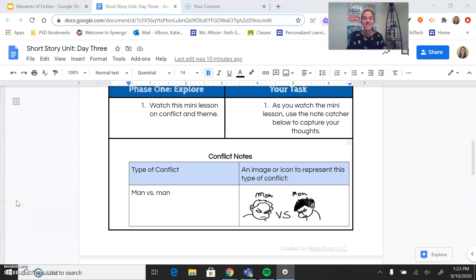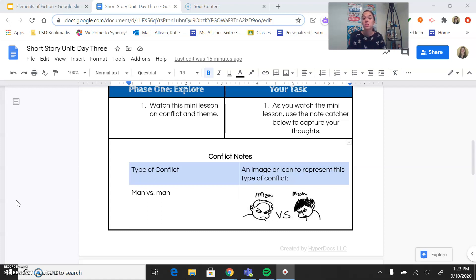Hey guys, Miss Allison here. Now that you have mastered the elements of plot, we are going to get deeper within that plot triangle and look at some of the things that happen within it that really make our stories come to life, that make them meaningful and purposeful to us. So today we're going to look at two different things: conflict and theme.